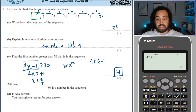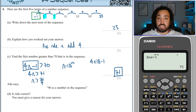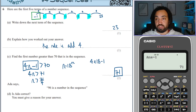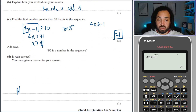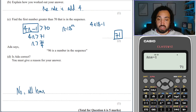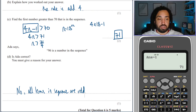Ada says 96 is a number in the sequence. Is Ada correct? Well, she's not correct, because all of the numbers are odd. Since we're adding an even number each time, they're going to stay odd forever and ever more. So no — all terms in the sequence are odd.